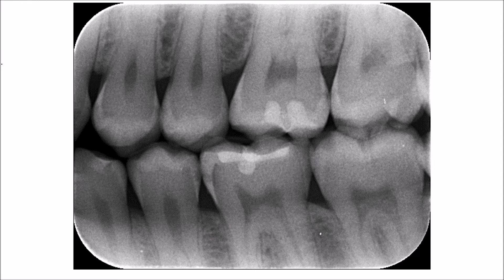Looking at the other proximal surface of the next tooth, the upper first premolar, you will see another triangular radiolucency on its mesial surface with exactly the same appearance — a triangular radiolucency on the proximal surface at the contact point or slightly below, where the apex of that triangle extends outwards and the base is towards the dentino-enamel junction.